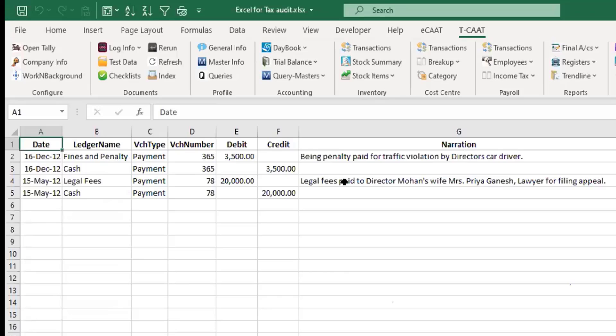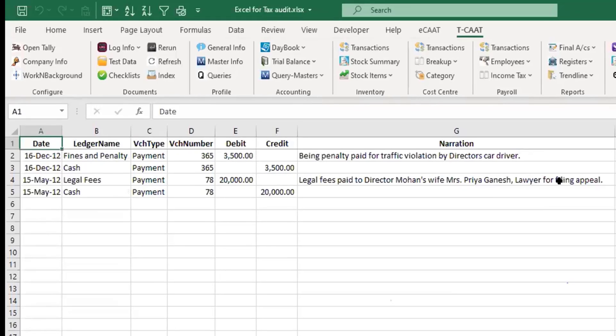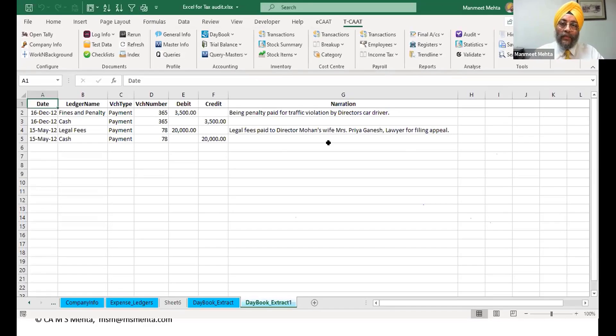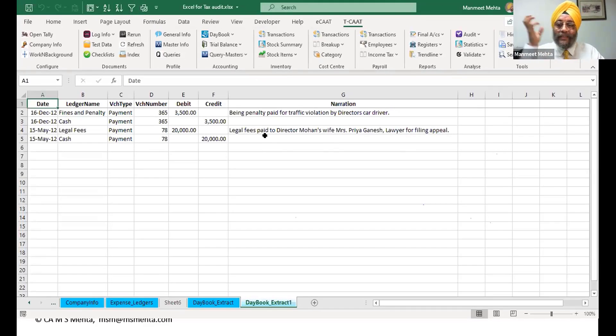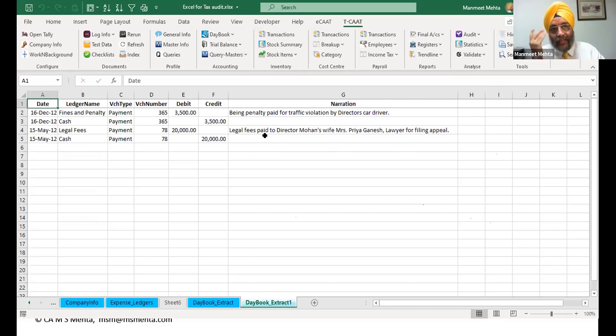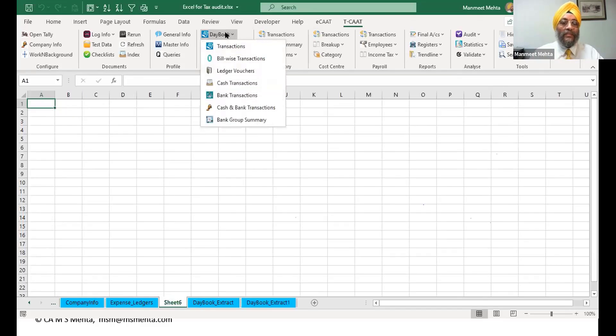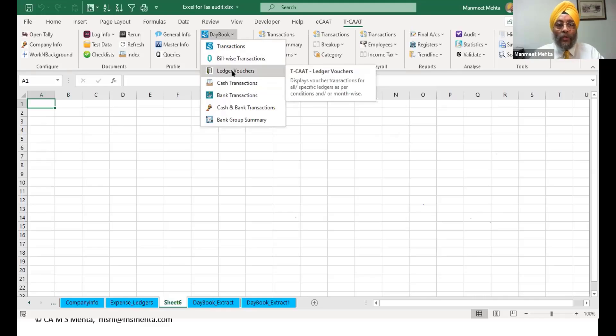Being penalty paid for traffic violation by a car, director's car driver. So penalty vala mere past payment a gaya. Legal fee paid to director Mohan's wife Priya Ganesh, lawyer for filing an appeal. Mere past uska bhi a gaya. So one click I can just extract the data I desire. Yeh wala cheese apko will take ages.